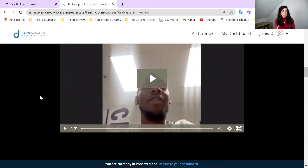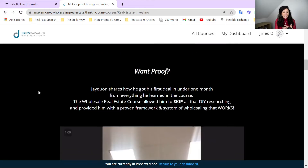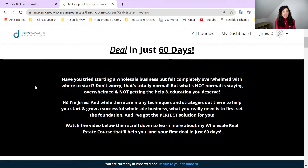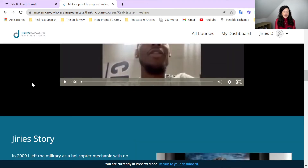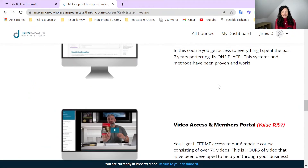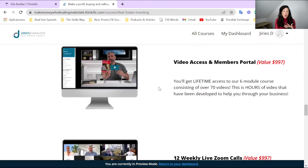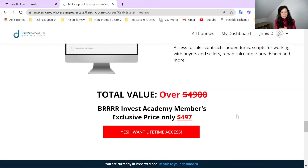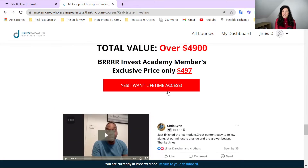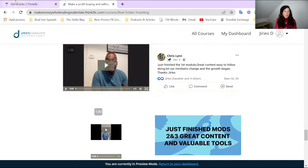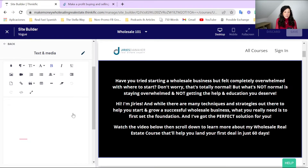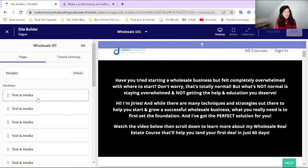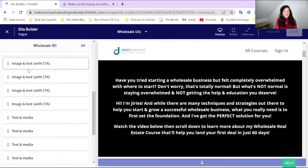We don't have the same background options in Thinkific — you can only choose between background one and background two, which are two different colors. So we've used HTML editing to change the background. As you can see, we've used three different colors at a minimum: white, black, and blue, which are the brand colors. We've also got different colored texts, different columns, lines through texts, and different style buttons. The way we've done that, coming over to the site builder, is we've used the 'Text and Media' block a lot, but also the 'Image and Text' block — only two different blocks.